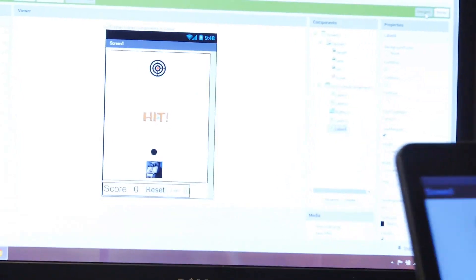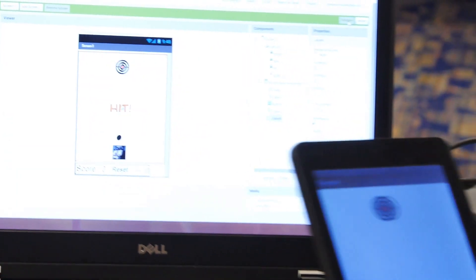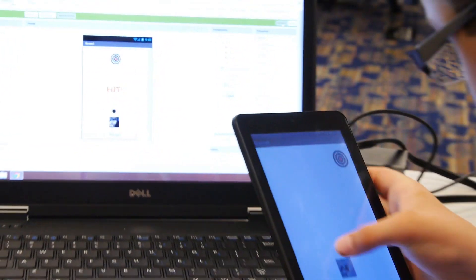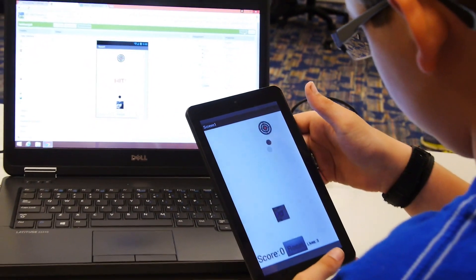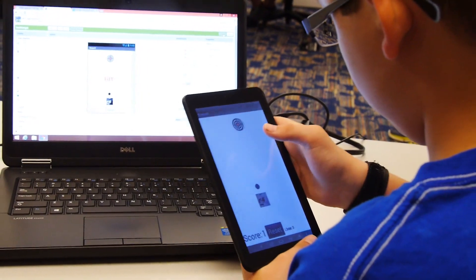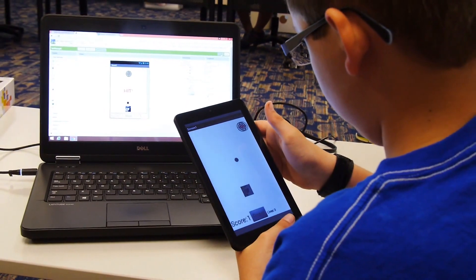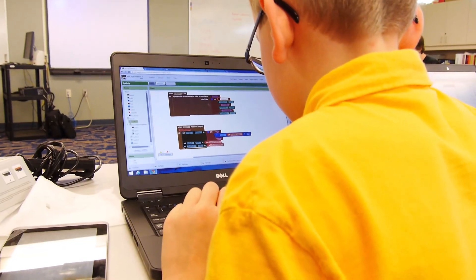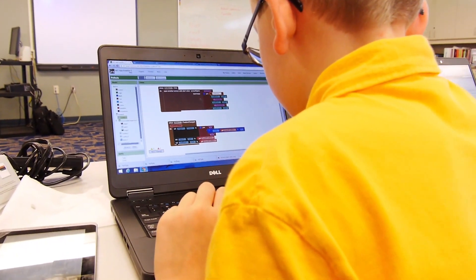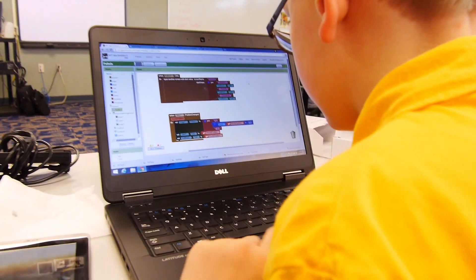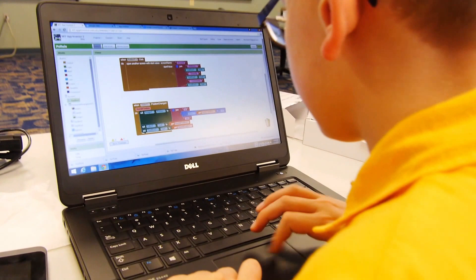It goes way beyond the level of just building an app that allows you to paint on the screen or something of that nature. He really went way beyond with his work.